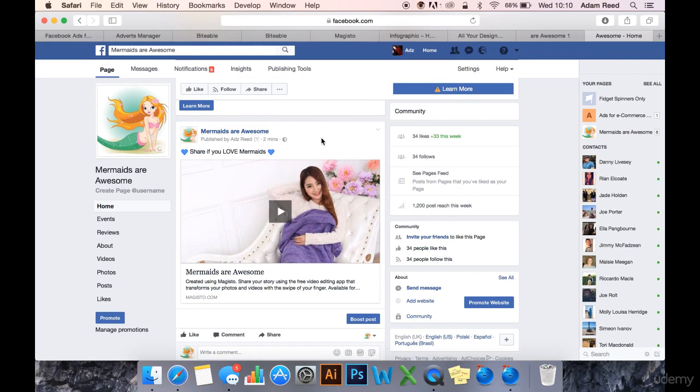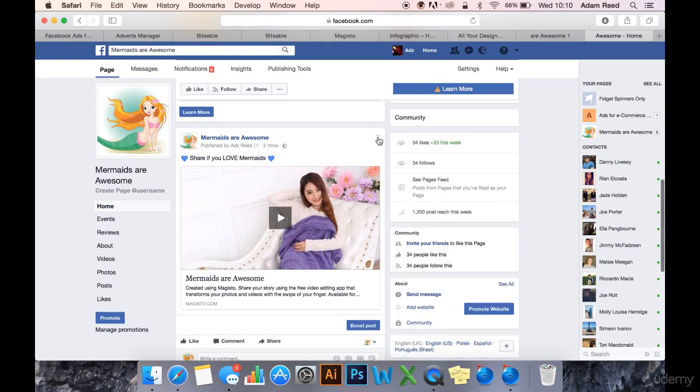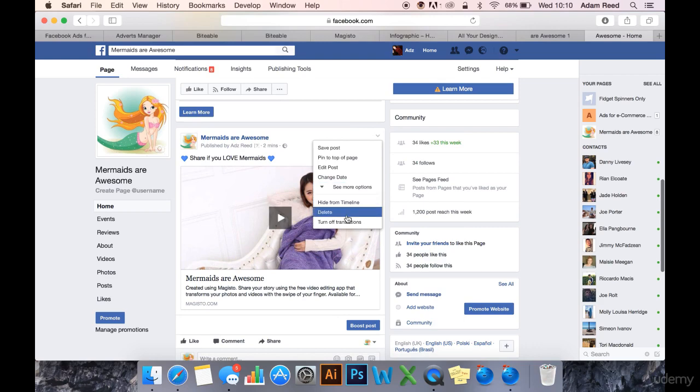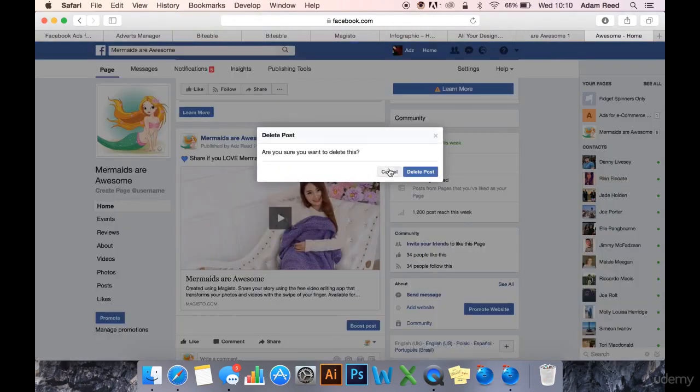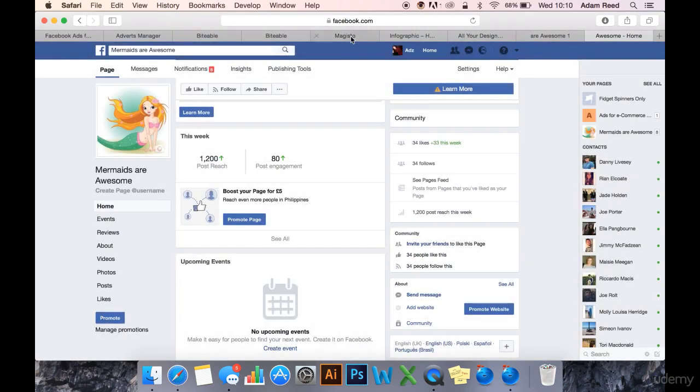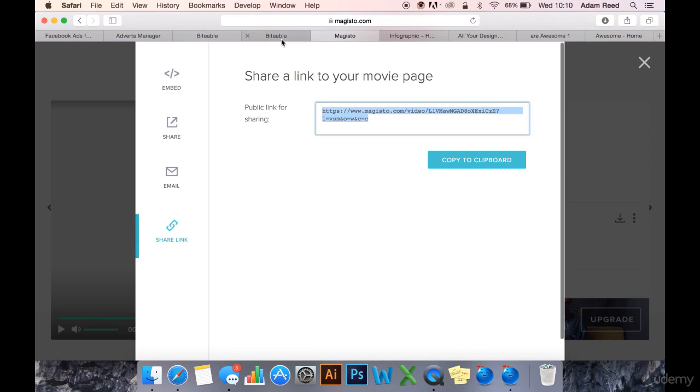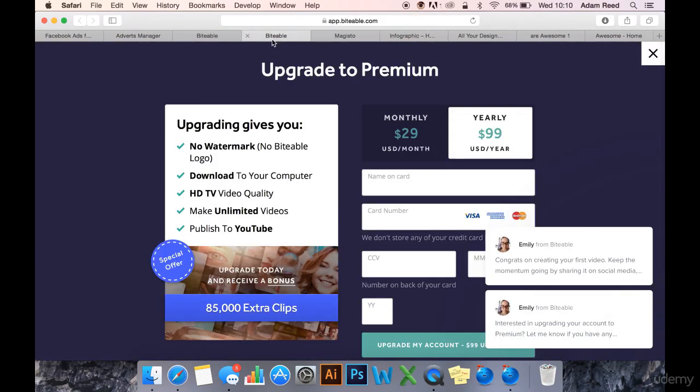I'm pretty sure you could do it as a PPE ad though. Anyway, I'm just going to delete that because I don't actually want it on the timeline. So that's Magisto and Biteable. Quickly, these are the prices for Biteable.